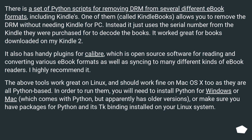In order to run them, you will need to install Python for Windows or Mac, which comes with Python but apparently has older versions, or make sure you have packages for Python and its TK binding installed on your Linux system.